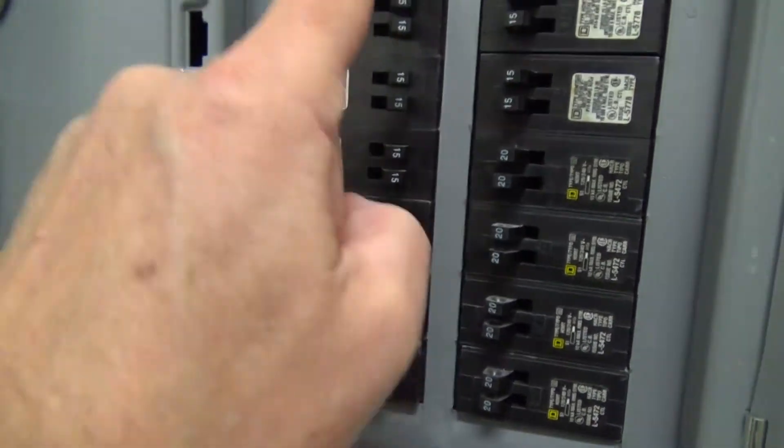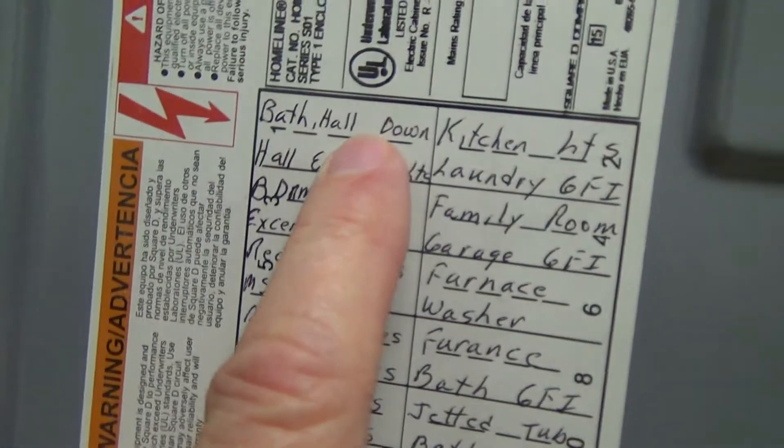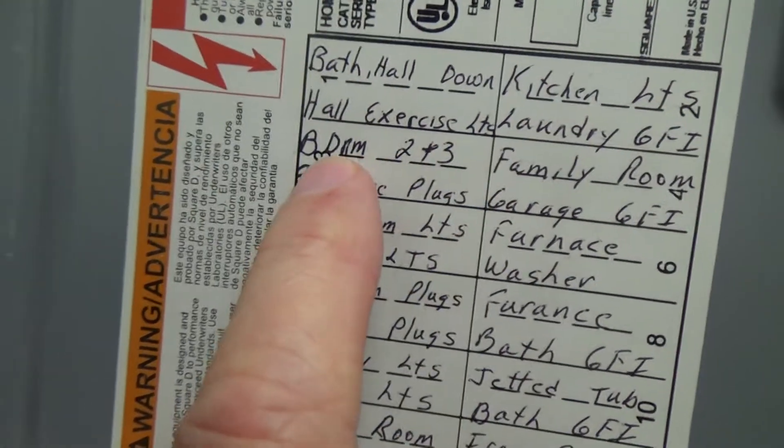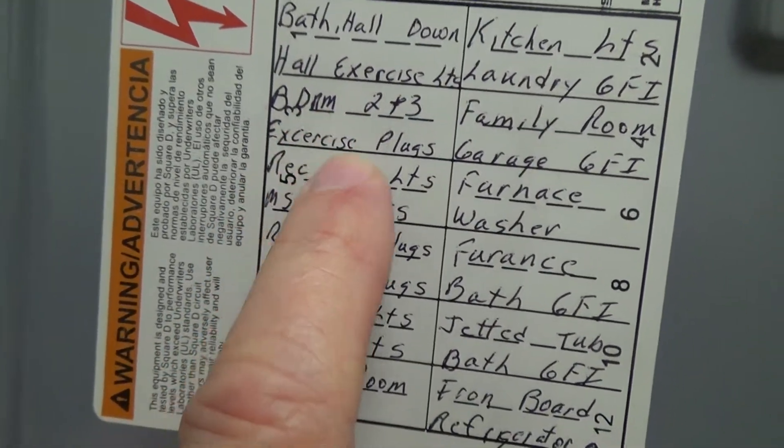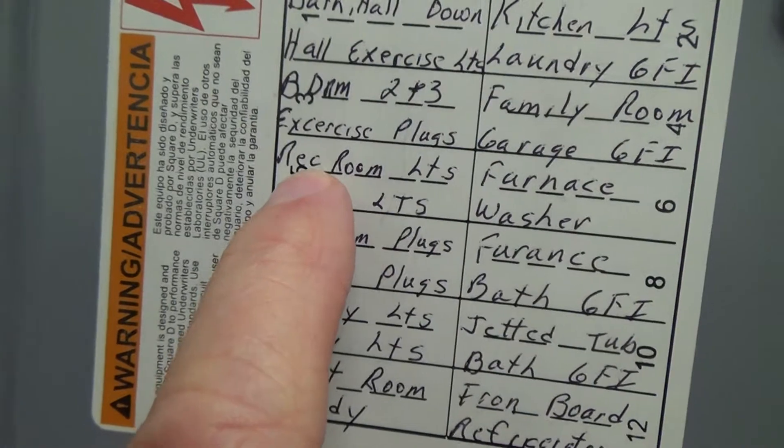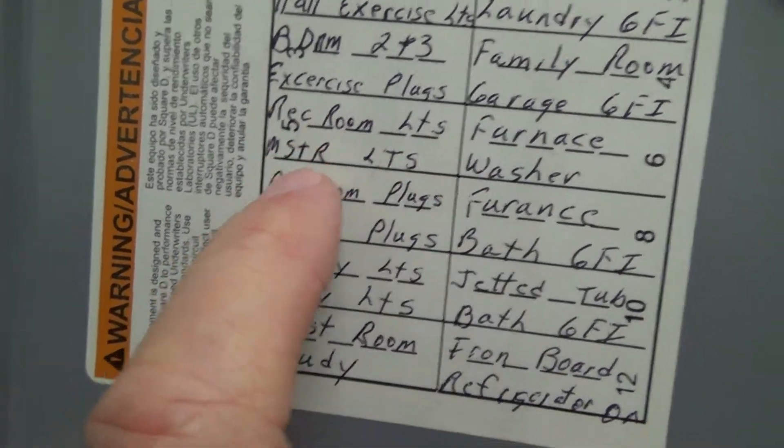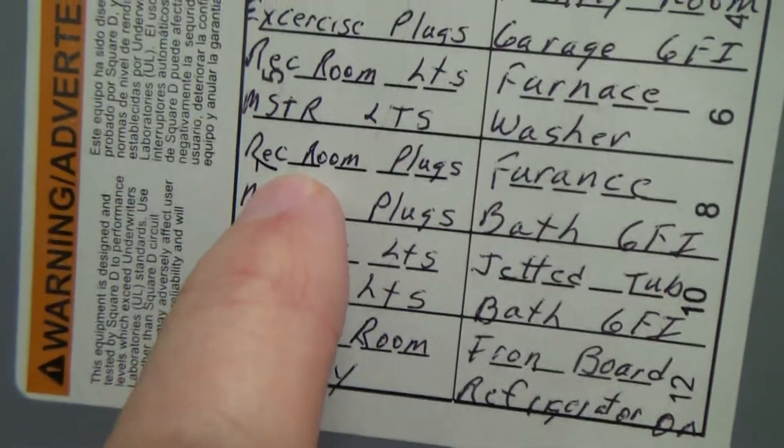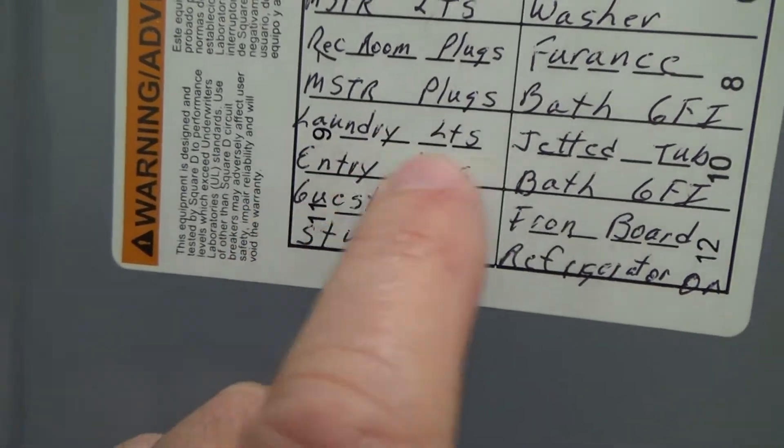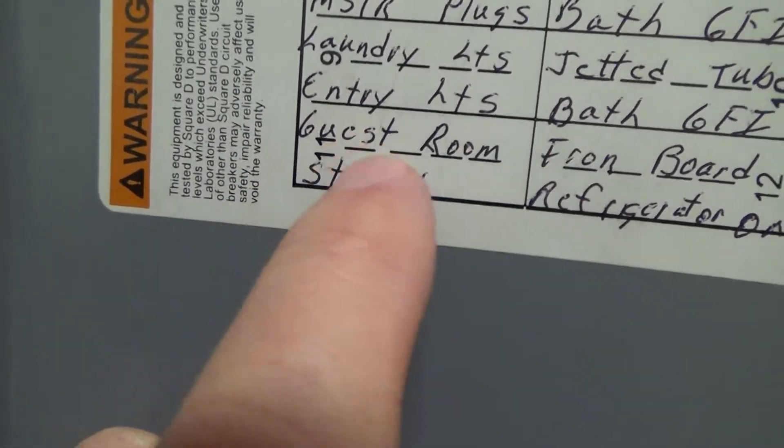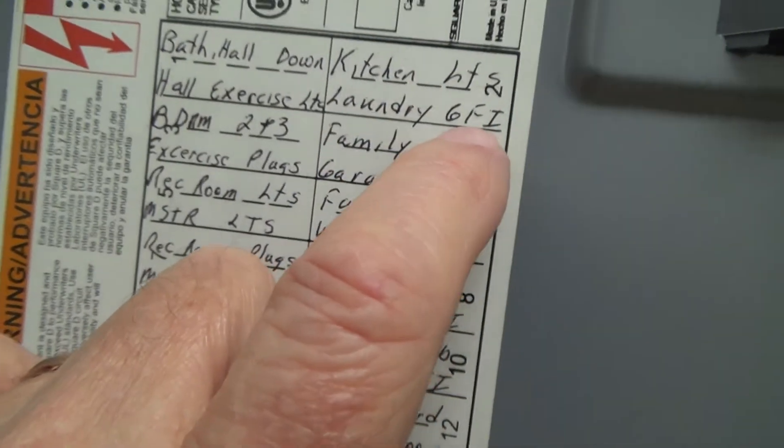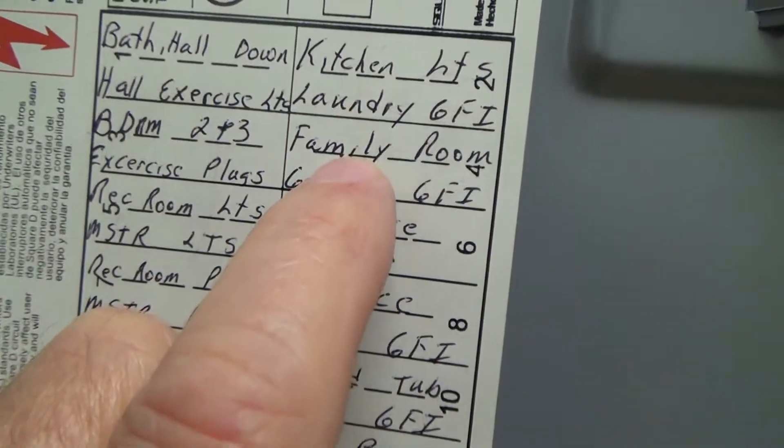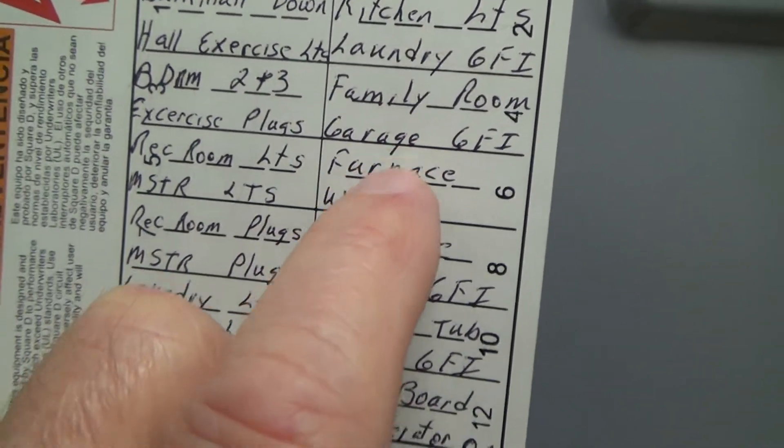When we look on this side over here, these are all 15 amp. Here's bath hallway, downstairs hall, exercise lights, bedroom, exercise plugs, rec room lights, rec master lights, rec room plugs, master plugs, laundry lights, entry lights, guest room, study, kitchen lights, laundry GFI, family room, garage GFI.